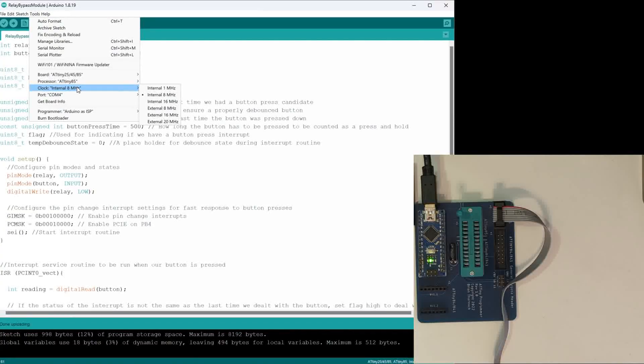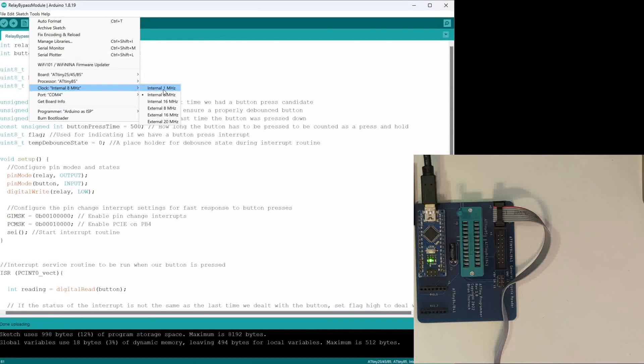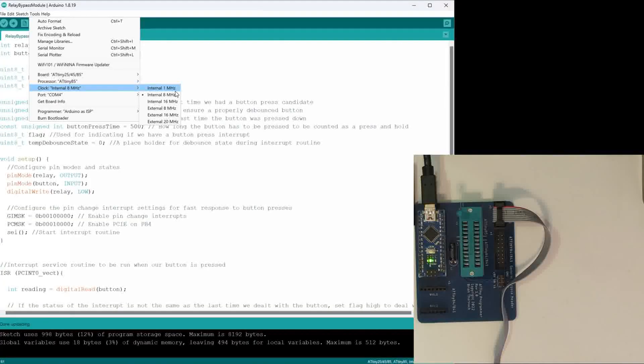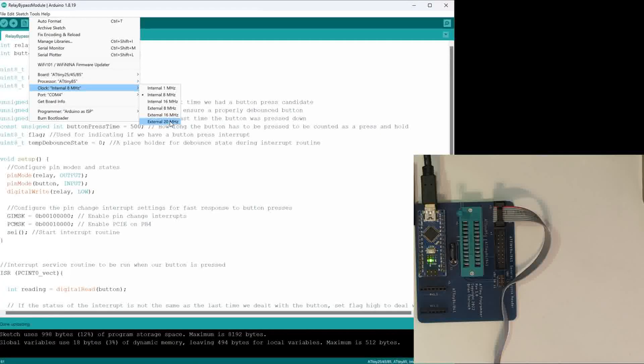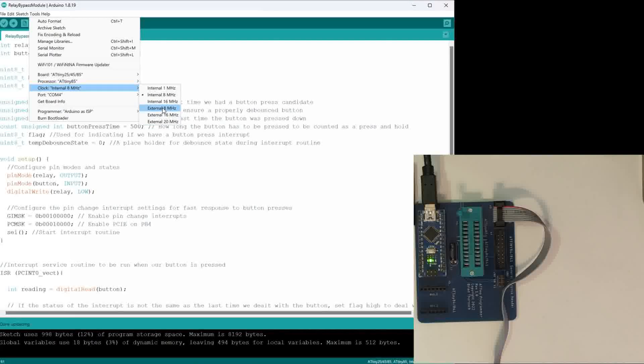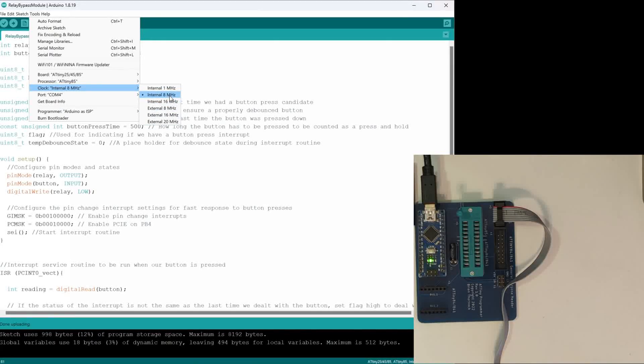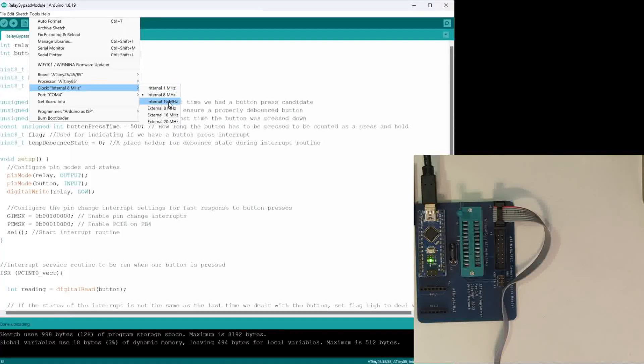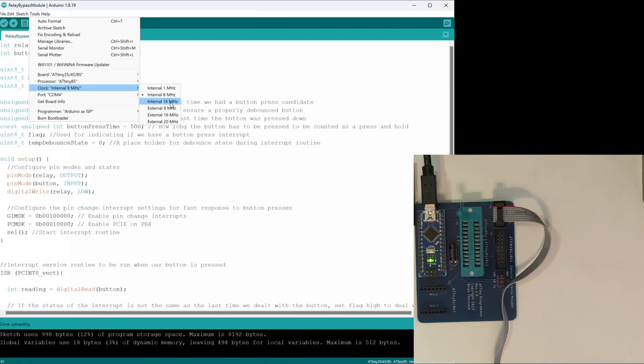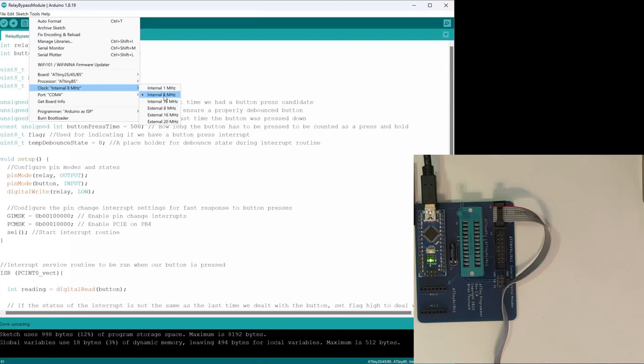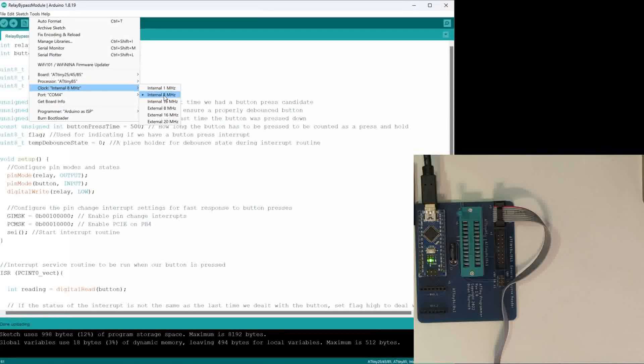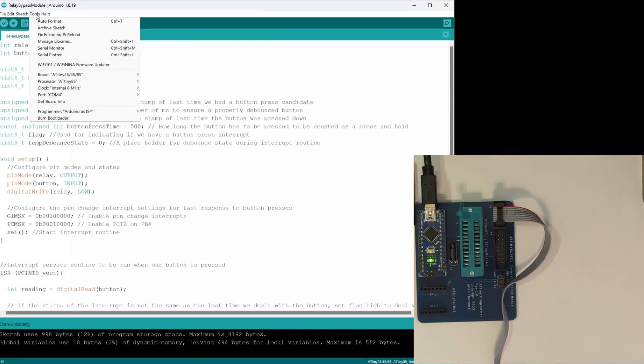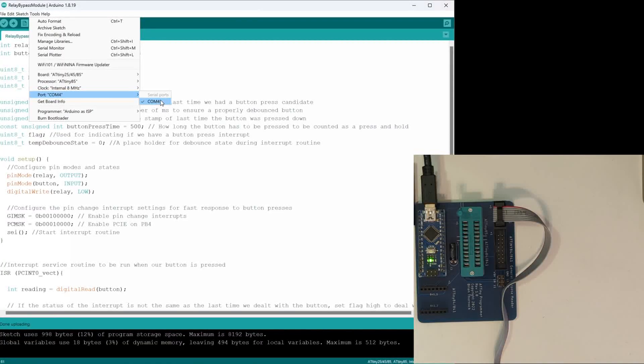Then we can tell the part how fast we want it to run. It has these internal clocks, and you can also tell it that you're using an external clock. Because we don't have an external oscillator, we're not going to use any of these external ones. I like to use the internal 8 megahertz because it runs a lot faster than the 1 megahertz, but the 16 megahertz requires some extra configuration that I don't want to bother with. So we'll use the 8 megahertz—it'll be more than fast enough for anything that we'll do with this project. Then we tell it what serial port we're using—that's what serial port our Arduino is actually connected to.